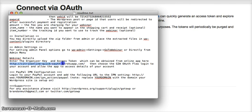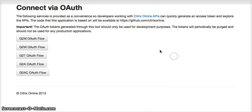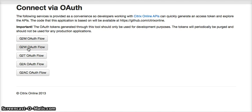This right here is the URL that you need to visit, which takes you to this place here. For GoToWebinar, you will click this button, GTWOAuthFlow.